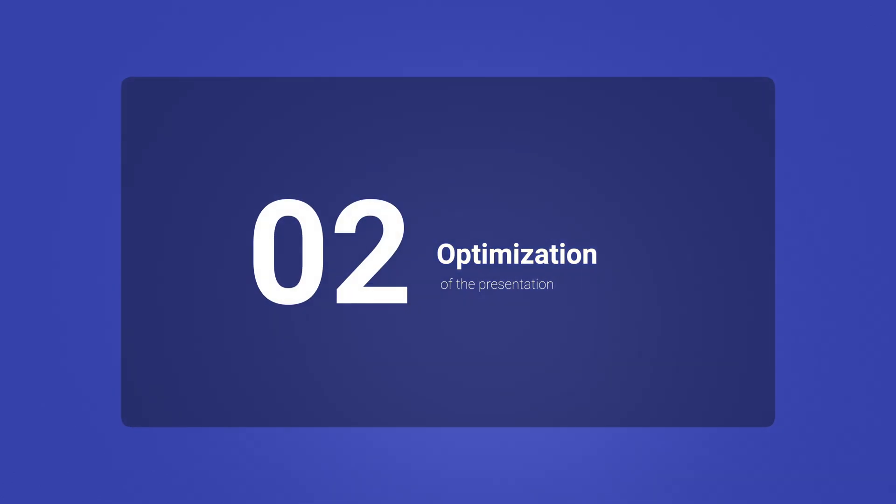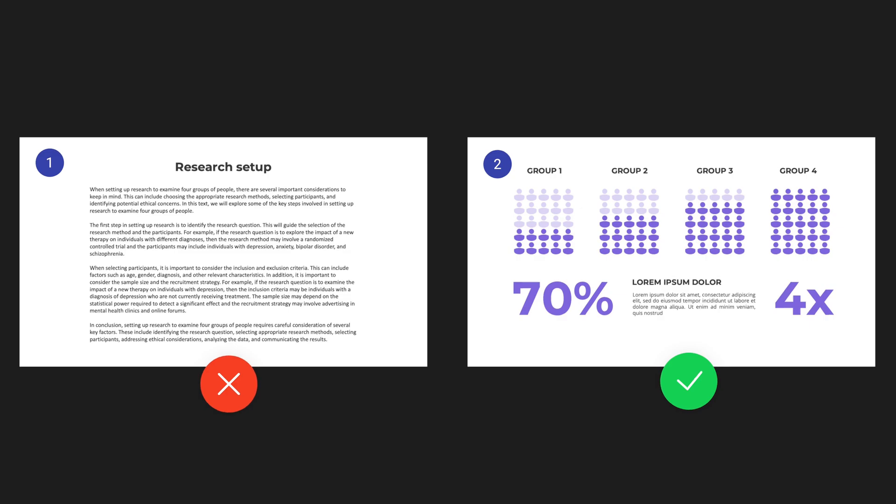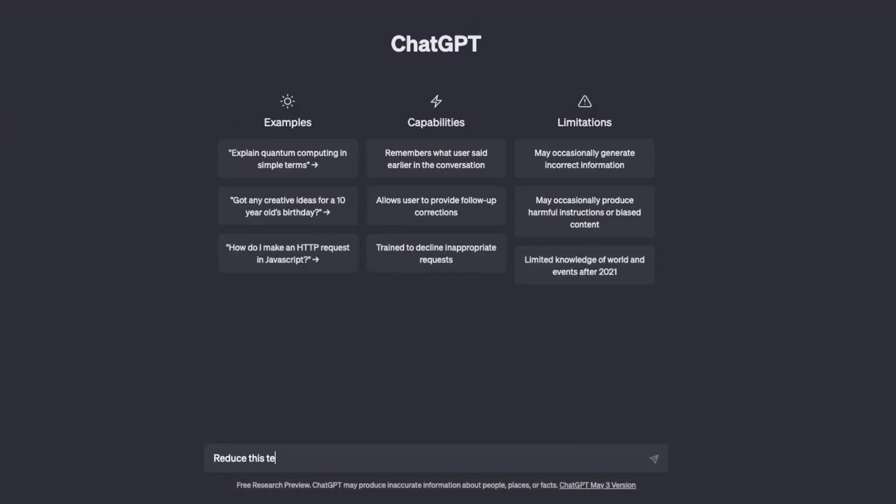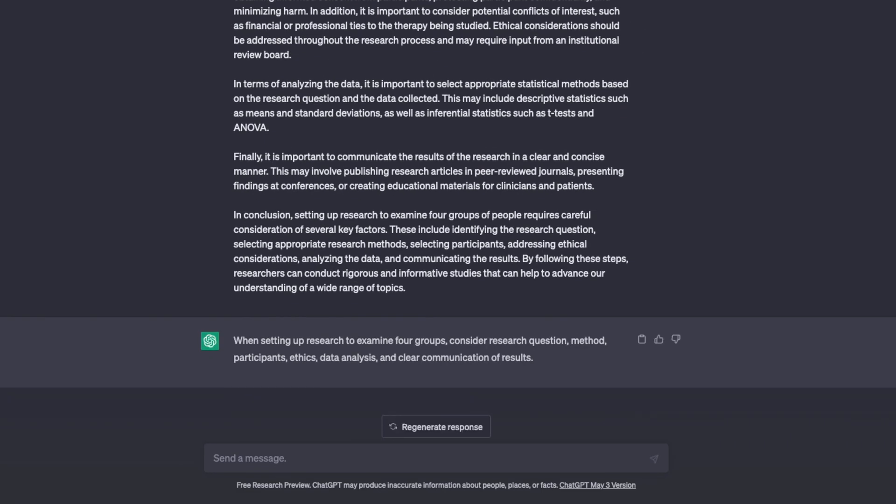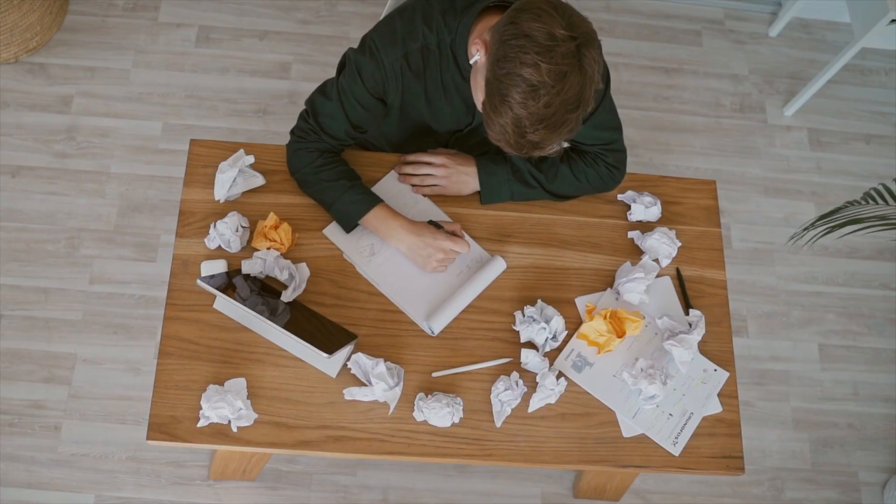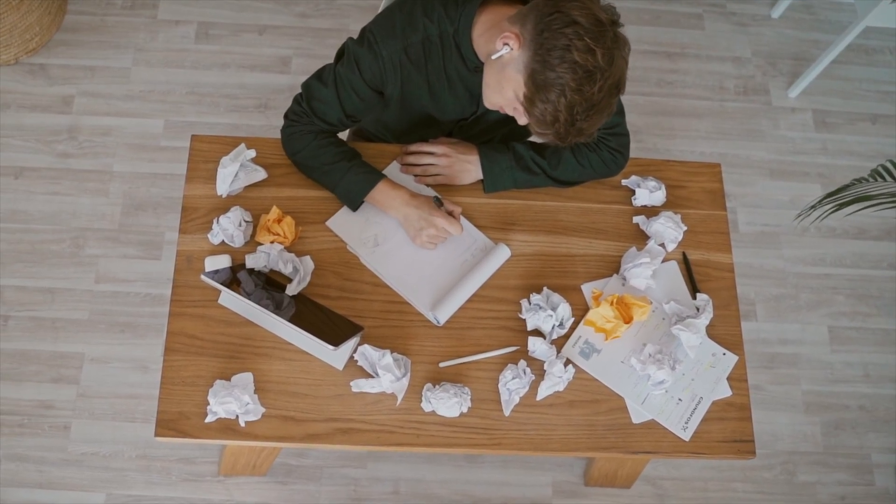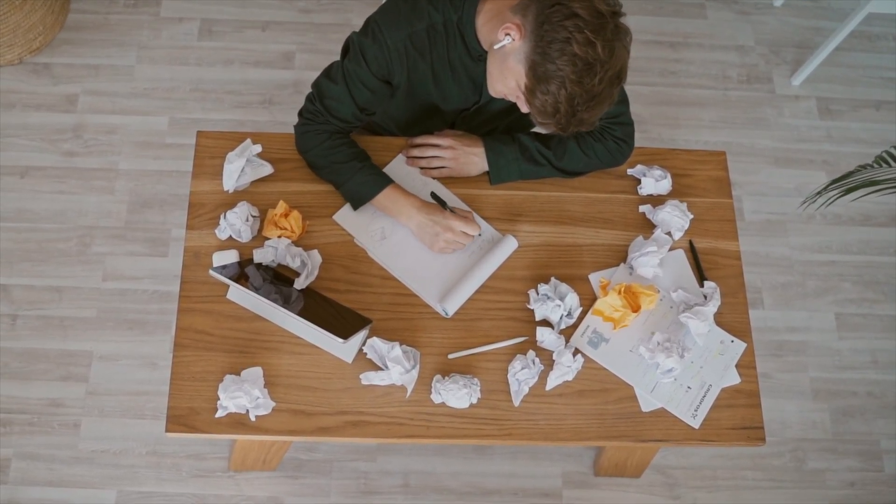Secondly, AI can help to optimize the content of a presentation. We all know less is more on a slide, but sometimes we struggle to boil down to the core. Tools like ChatGPT can help us out here and make our lives a whole lot easier. AI can also suggest improvements to the language, structure and flow of your presentation.